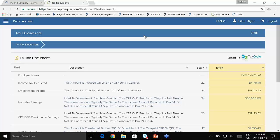And I will note again that these are required—T4s, T4As, RL1s—by the last day of February. They need to be received by the government and by your employees by the last day of February. Those are CRA's requirements.